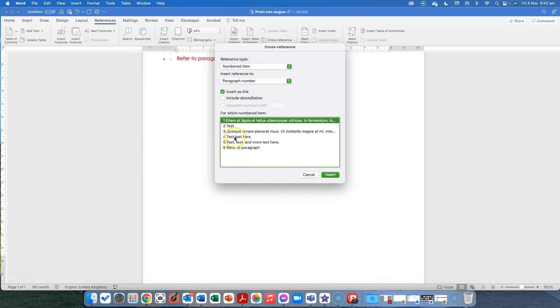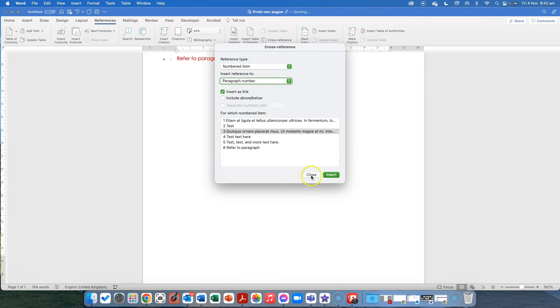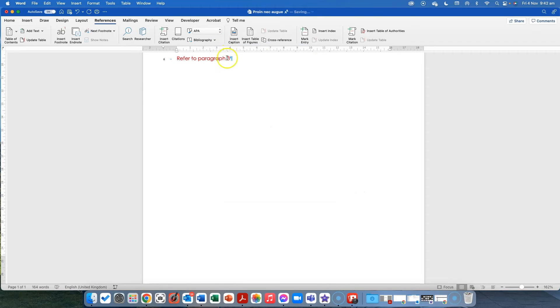And I'm going to choose, again, I'm going to choose, I might choose a different one. I'm going to make it this one, paragraph three and insert and close.